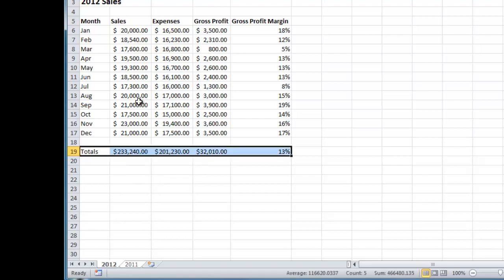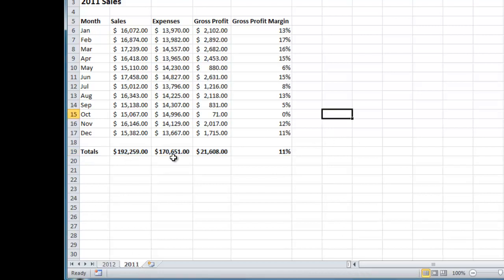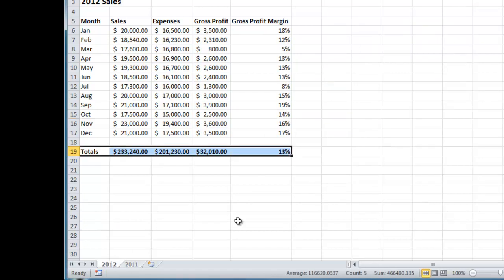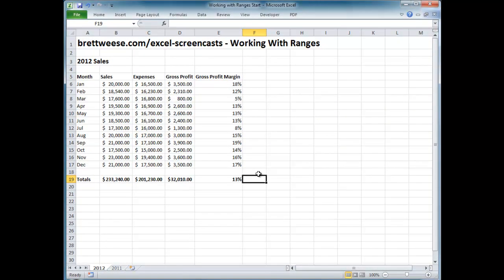I want the totals row to be bold, so I press Control+Shift+Right to select the range, then Ctrl+B to bold it. Now I go over to 2011 to confirm it copied over — and it did. We have our totals row, gross profit margin percentage average for 2011, and gross profit margin percentage for 2012. That's the basics of working with ranges. I encourage you to practice your keyboard shortcuts. Thanks for watching this screencast on brettweiss.com — for other screencasts go to brettweiss.com/excel-screencasts. Thank you and have a good day.